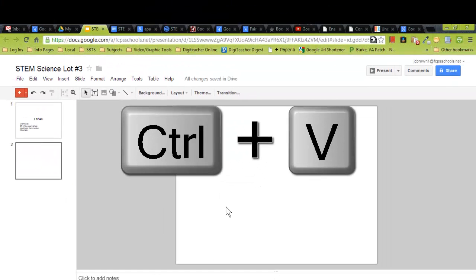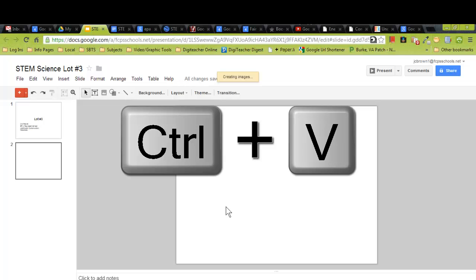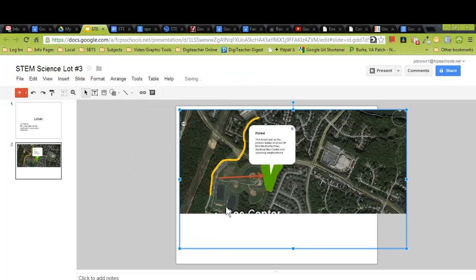Now I'm going to use my keyboard shortcut to paste: Control+V. It takes a moment for the image to be created.